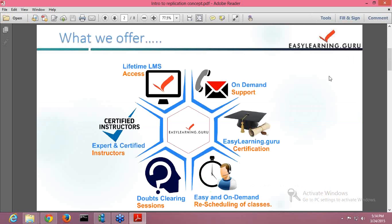Next is easy and on-demand rescheduling of classes. In case you are not able to attend any of your classes, you can easily reschedule it. There will be separate doubt clearing sessions available for you. In case you have any doubt, there will be a separate session with you and the instructor where you can ask your queries. All the instructors are university-certified instructors, so they are experts in their field.